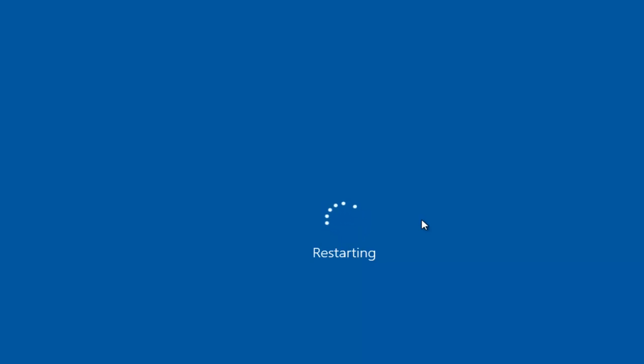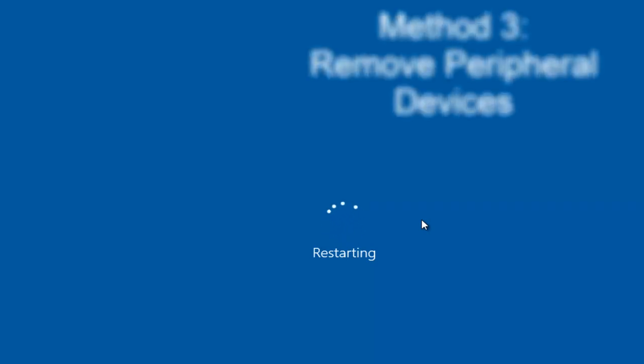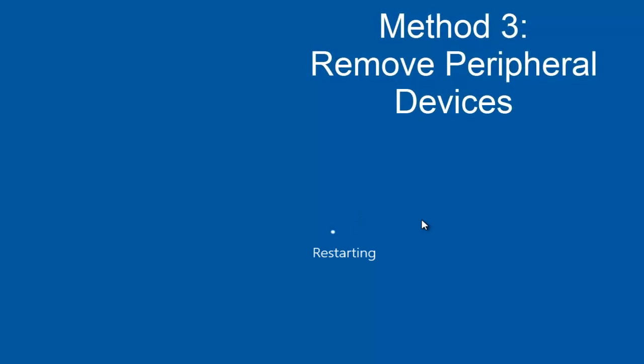So that's the second option we can explore. Once the computer restarts, hopefully your computer will not be receiving this error alert. If that still does not resolve your issue, the third method would entail removing peripheral devices from your computer.